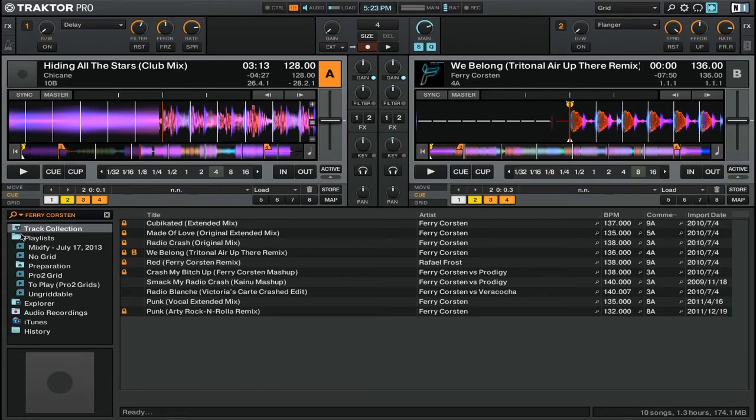It's important to note that when you use the magnifying glass button, you're searching throughout your track collection as a whole, not just a specific playlist.